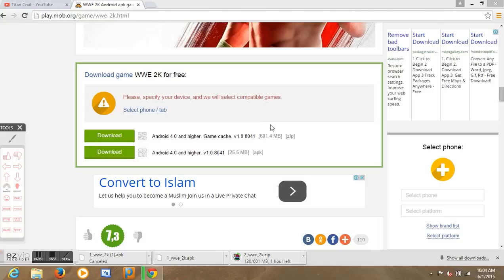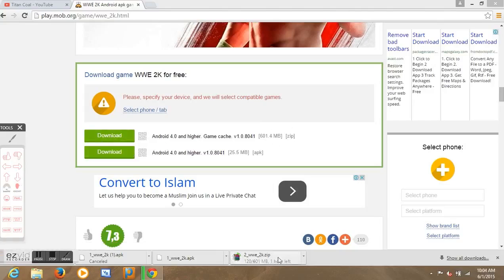But you need the first one here, it's the most important. If you need to download it, you just click on it and it's going to download down here if you are using a PC, or you can download it directly from your phone.